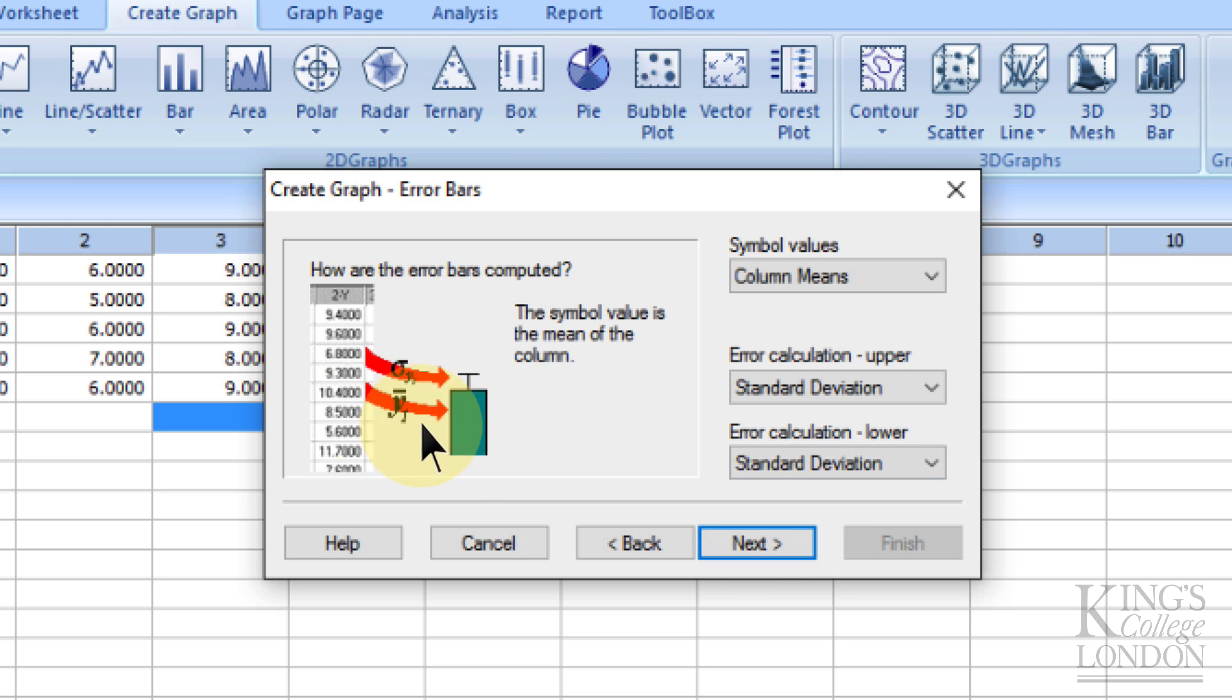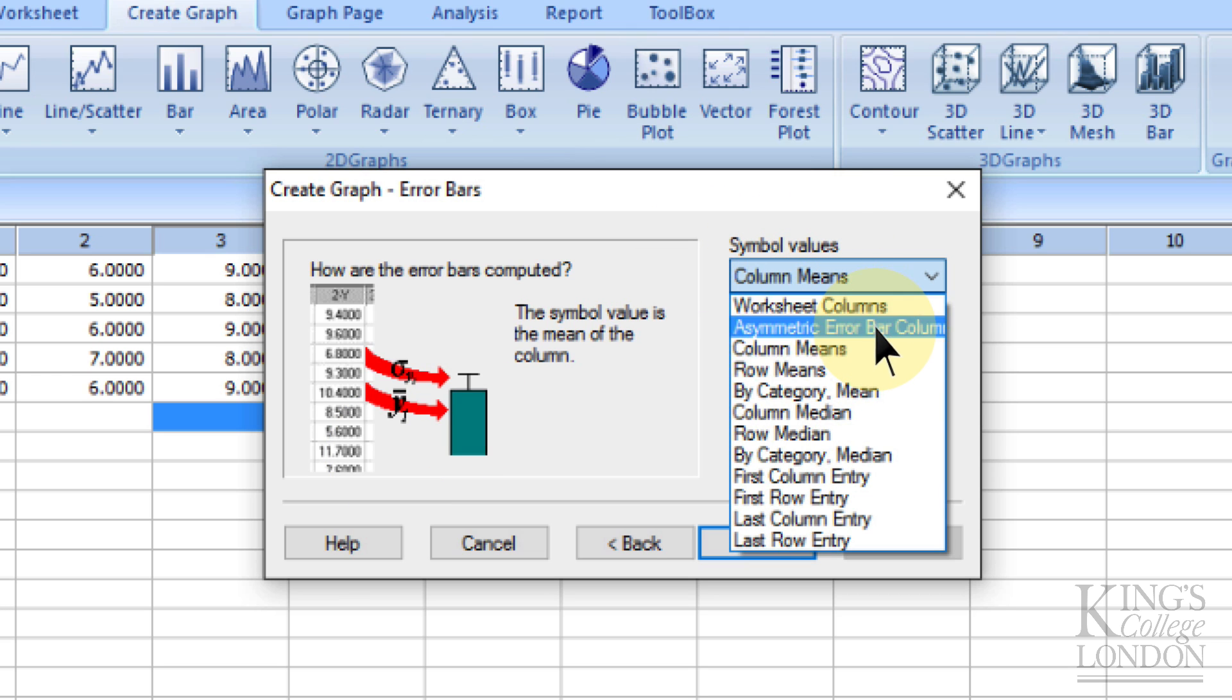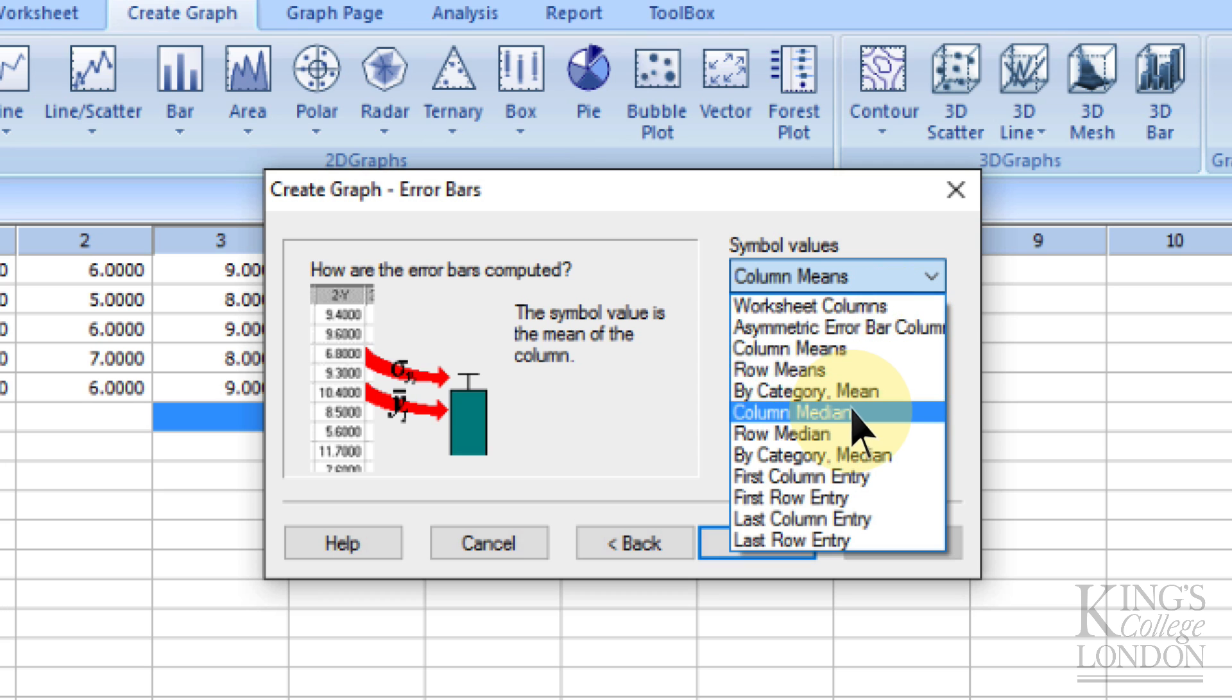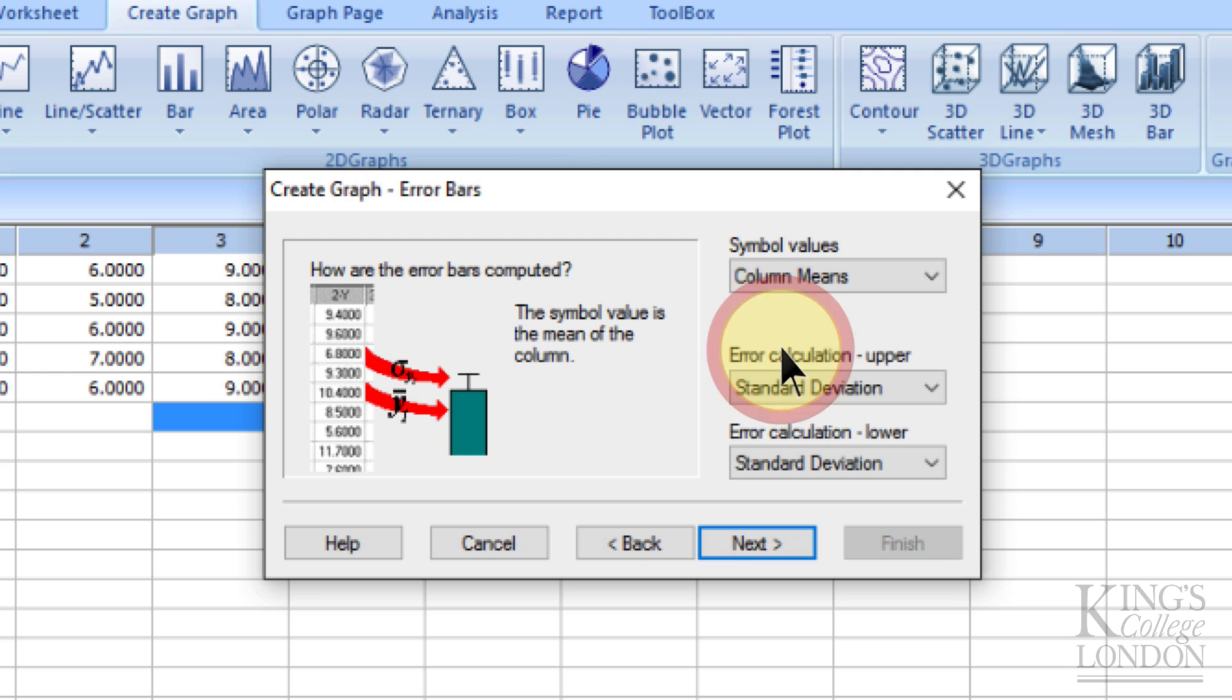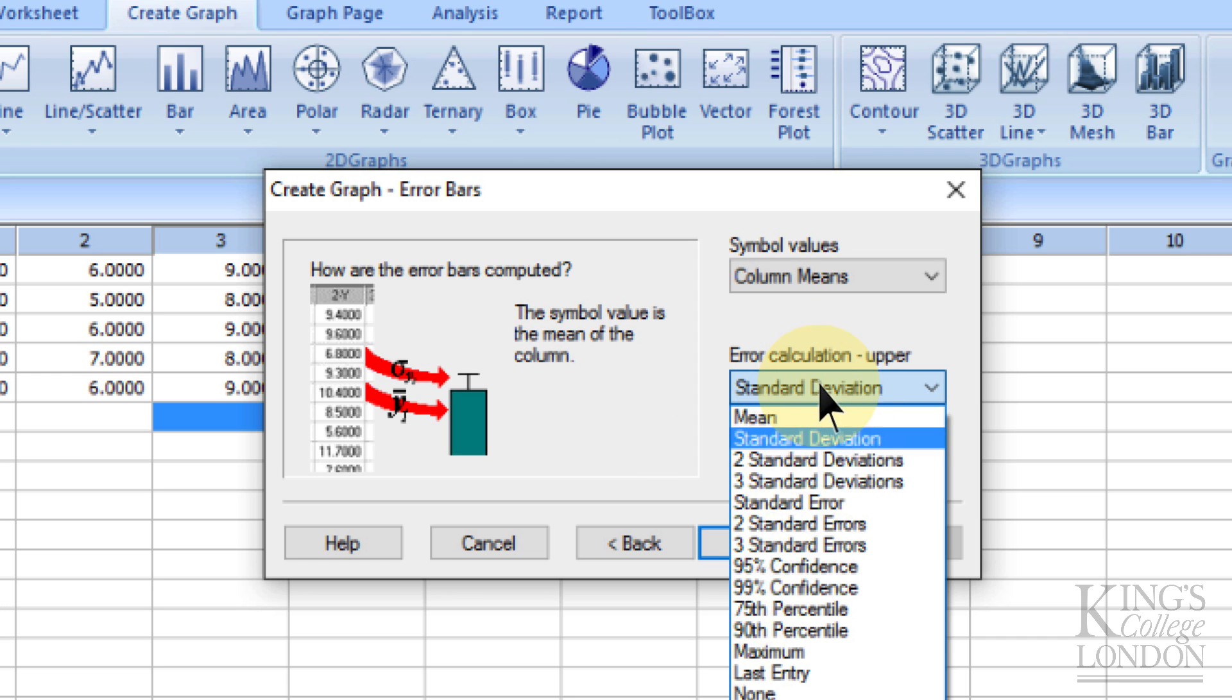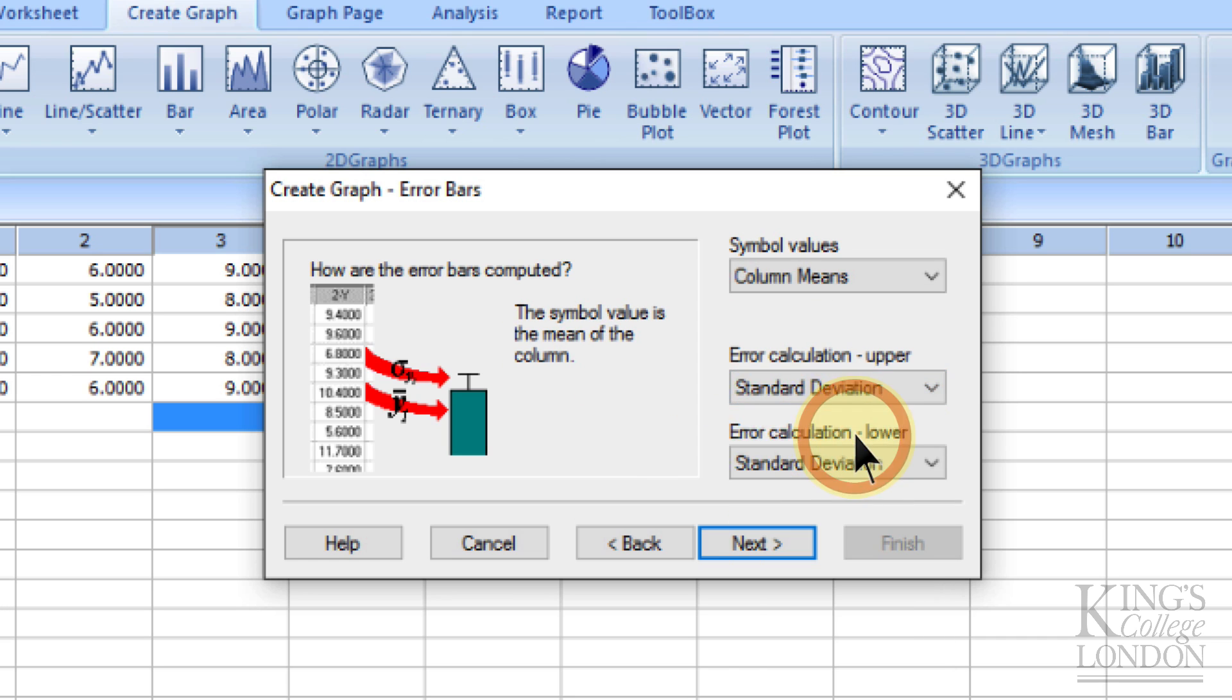You can see here what it's done, because this is my default setting, is the symbol values can either be the arithmetic error bar, column means, row means, category means, column medians, etc. But we're going to choose column means, and the symbol value will be plotted as the mean of the column. So for instance, if I then choose standard deviation or standard error from this second drop-down box,